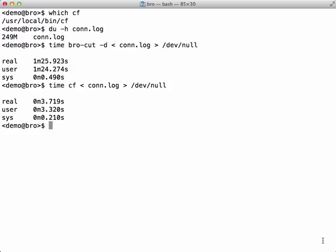A big takeaway from this video is to get you thinking about how to minimize your data flow to BroCut by filtering first and processing last, like with our timestamp conversion examples.